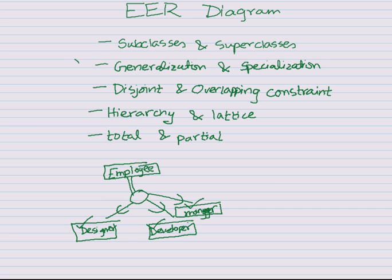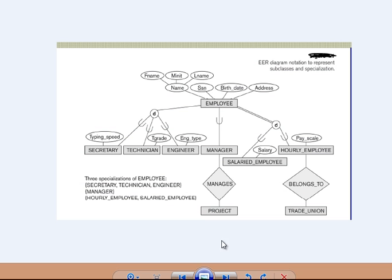So employee is the generalized form and designer, developer, manager are the specialized form — that's what specialization and generalization is. Looking at this EER diagram example, the employee entity is extended to a secretary, a technician, and an engineer. Each of these entities have their own attributes, and they also inherit the attributes of the employee entity — a subclass inherits the attributes of a superclass.